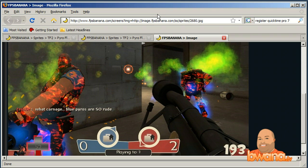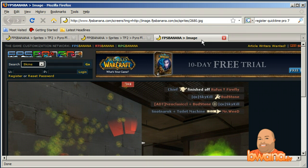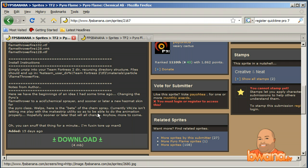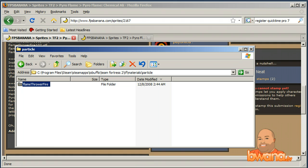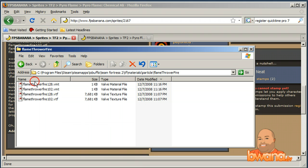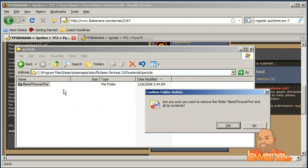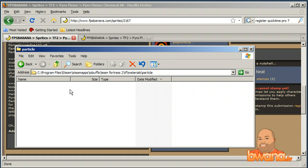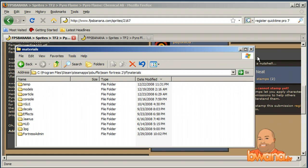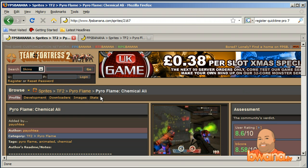That didn't turn out how I expected — it didn't look like the screenshot. Maybe I need to improve my graphical settings. To remove effects it's very simple: just delete the files you extracted. That's all you have to do — just delete those files and they'll be removed. So I'll go ahead and delete the flamethrower_fire folder. Now when I start Team Fortress 2 it'll use the stock files again.